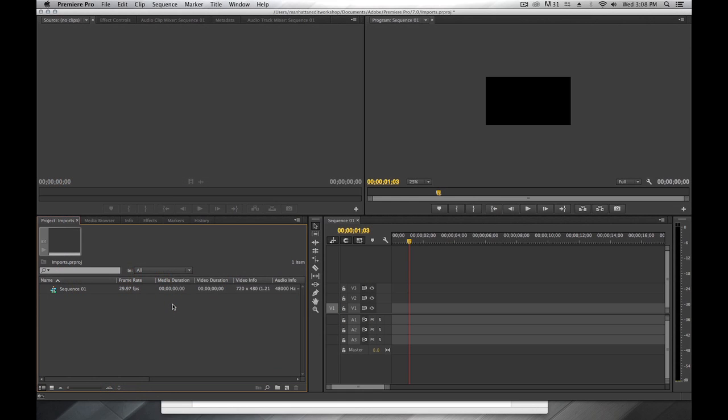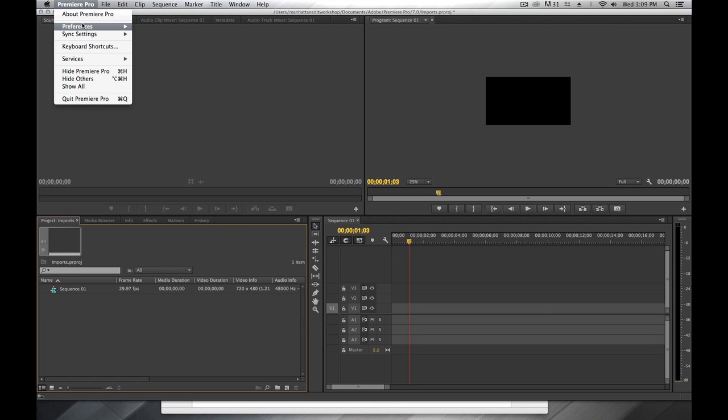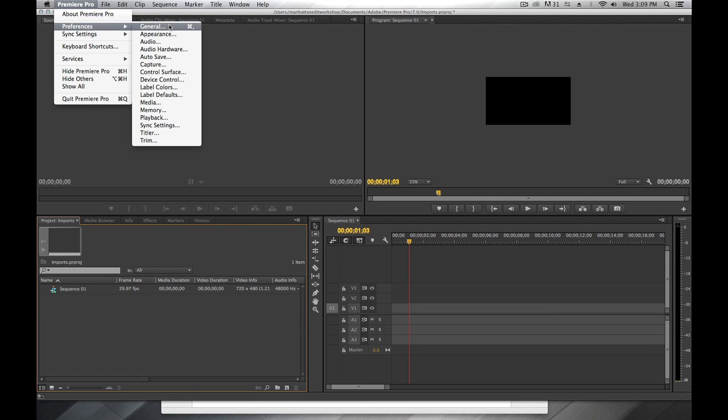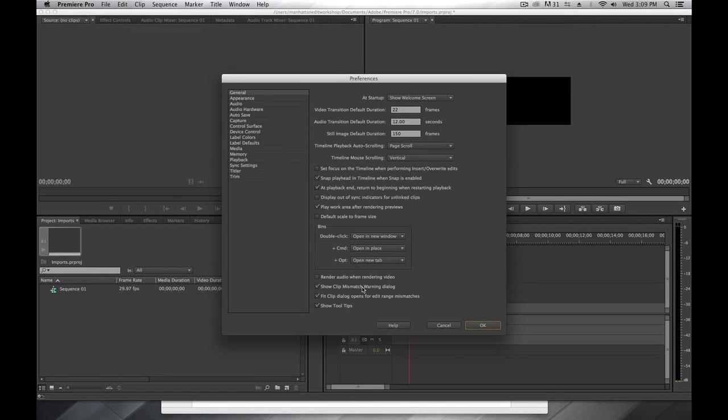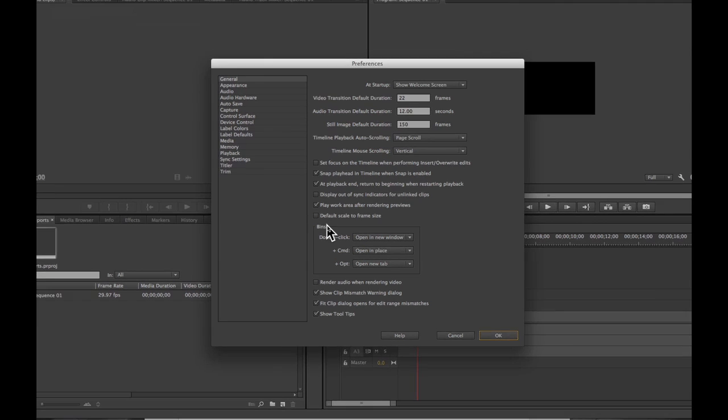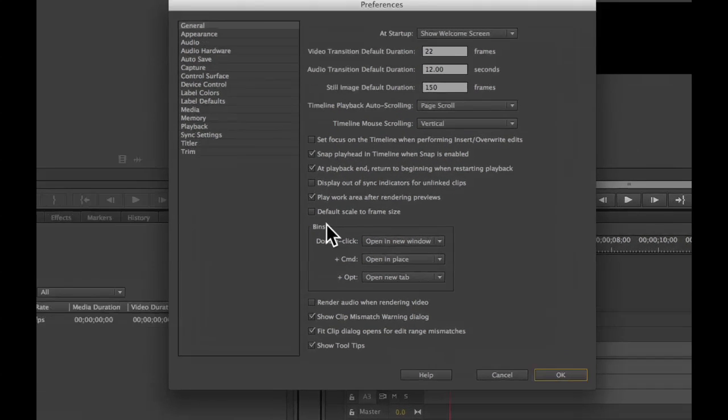Hi, this is Janet from Manhattan Edit Workshop. Today I'd like to talk about how to import stills into Premiere Pro. First, I want you to note in our Preferences, General Preferences, there's an option called default scale to frame size. Note that that is currently turned off.